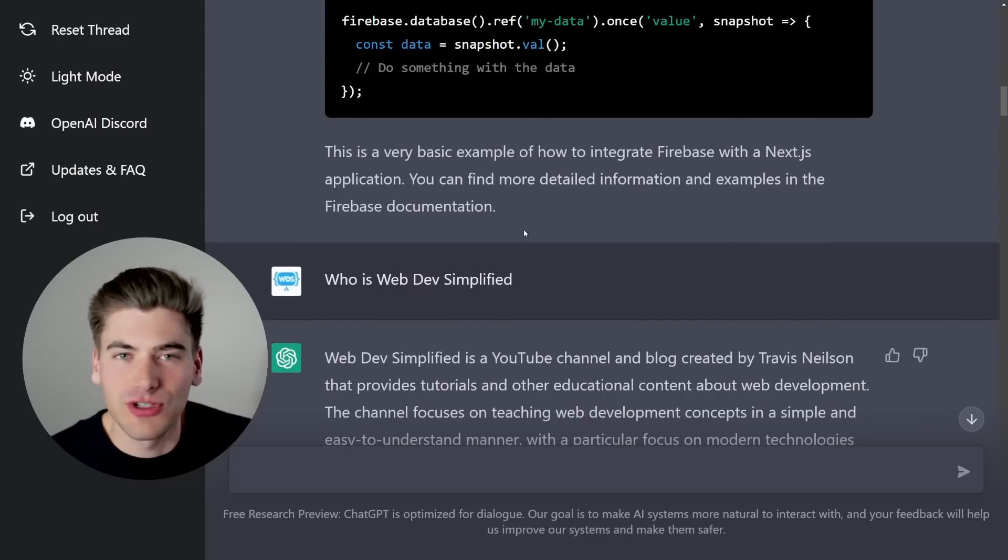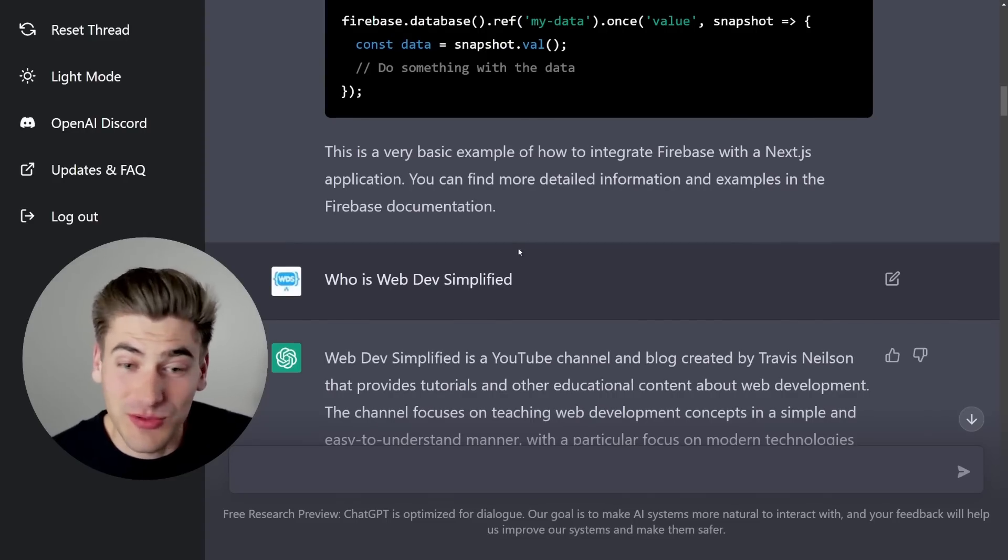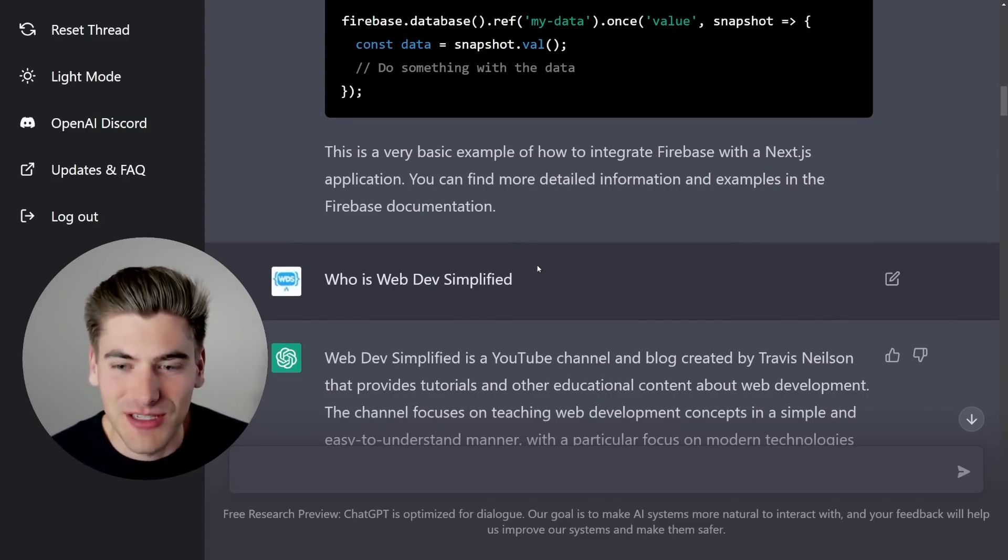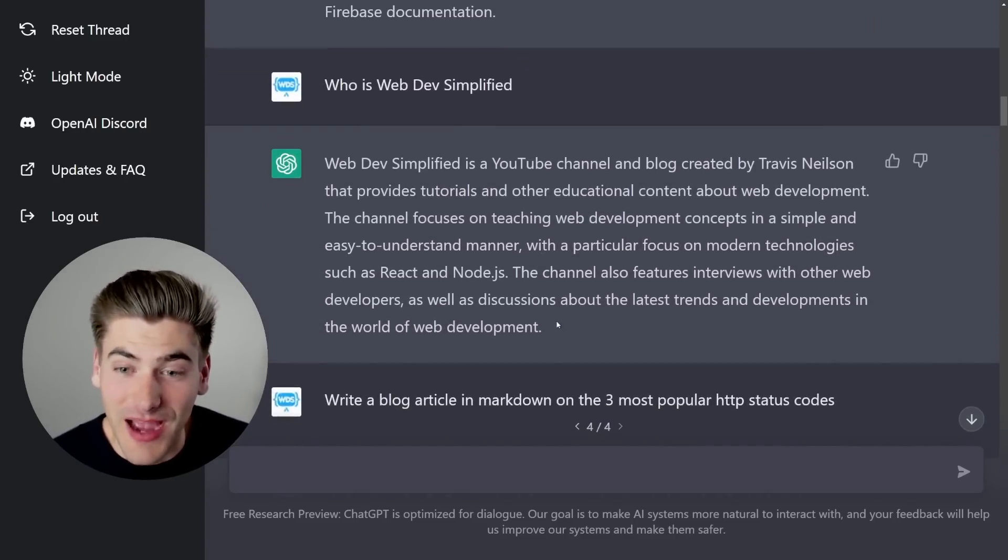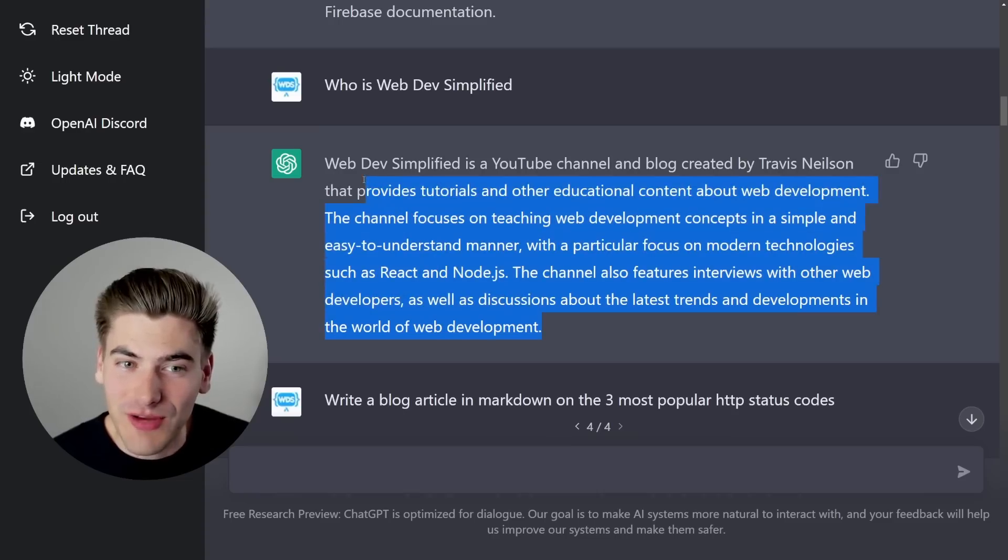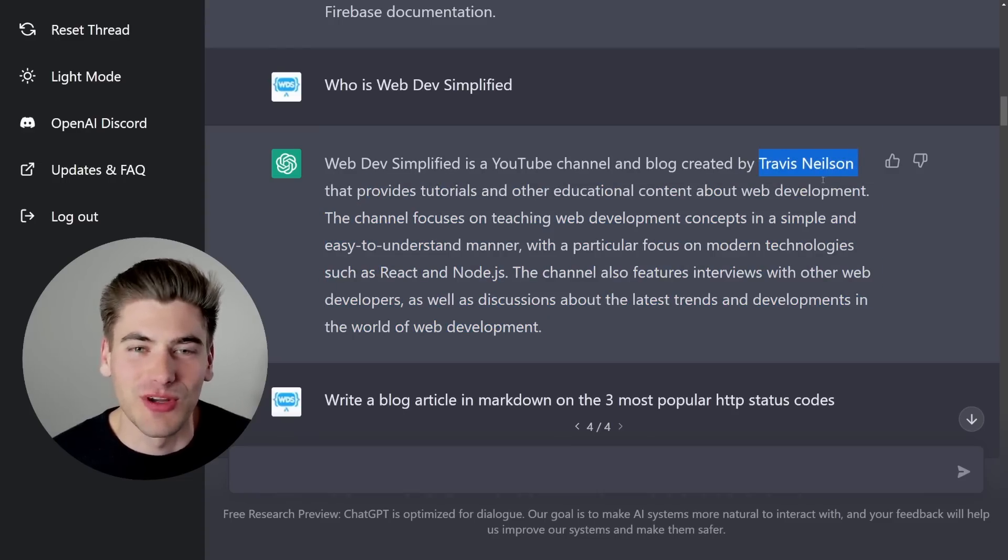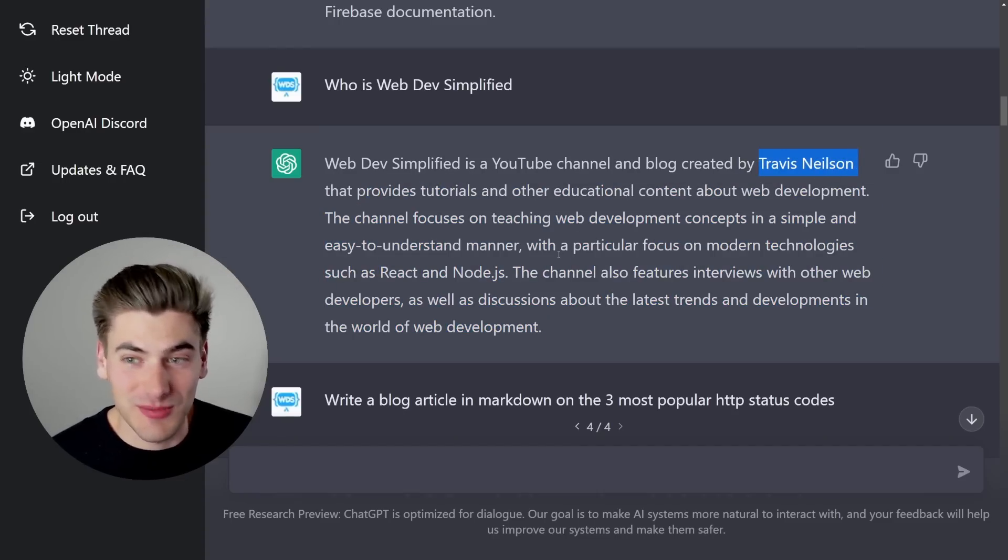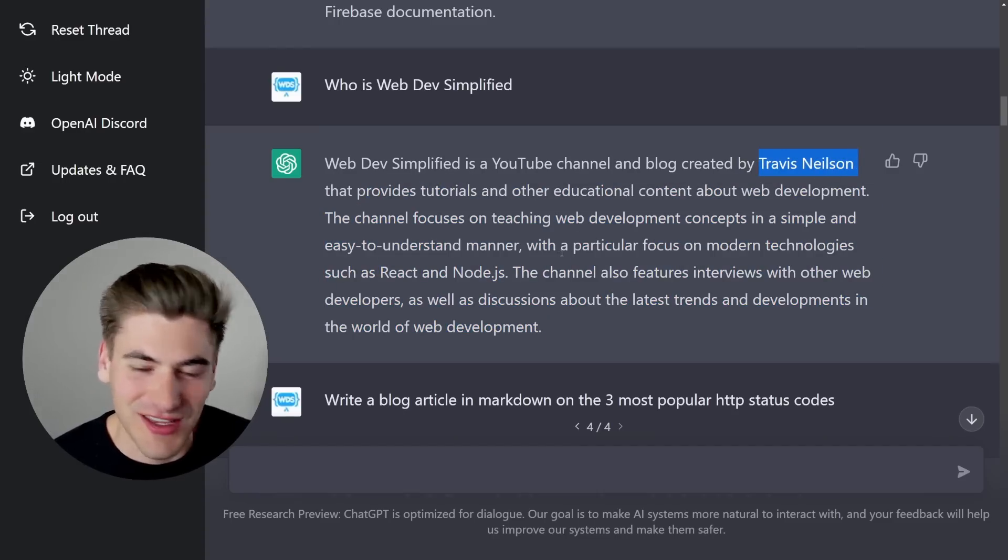And it's also really good for just asking generic questions. I thought this one was pretty funny. I figured I would ask it who I am to see if it would be able to tell, and it was pretty accurate for almost everything except for it thought that Travis Nielsen runs my YouTube channel, which would be hilarious because he has great content, but obviously that's not true.